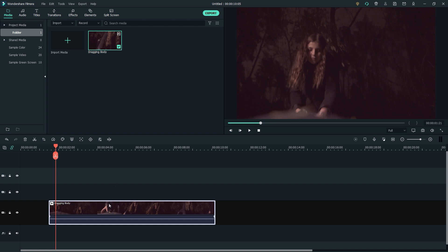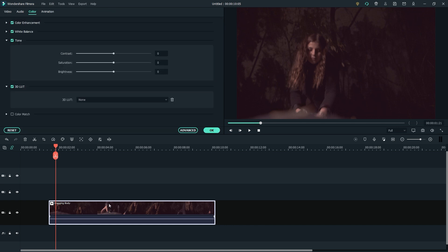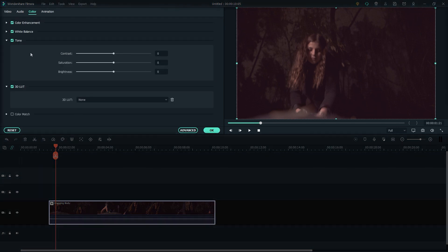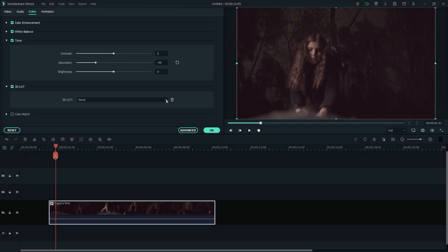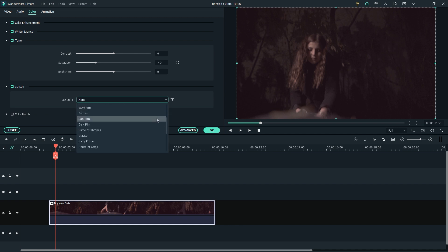Next, let's do some color grading. Double click your clip and go to the color menu. On tone, lower the saturation to minus 50. This will give us a less saturated look used for horror films. Then click on 3D LUT and pick a LUT that works for your clip. For this one, let's try dark film.